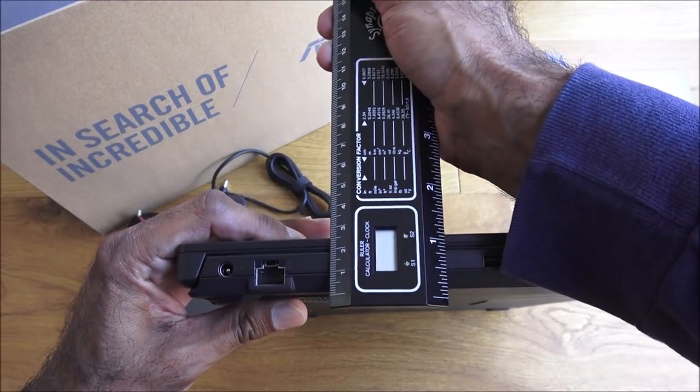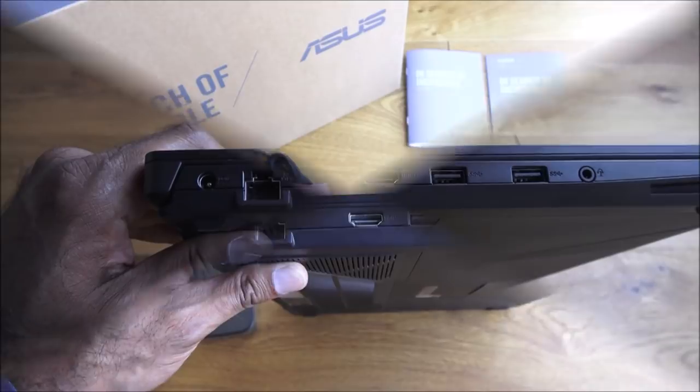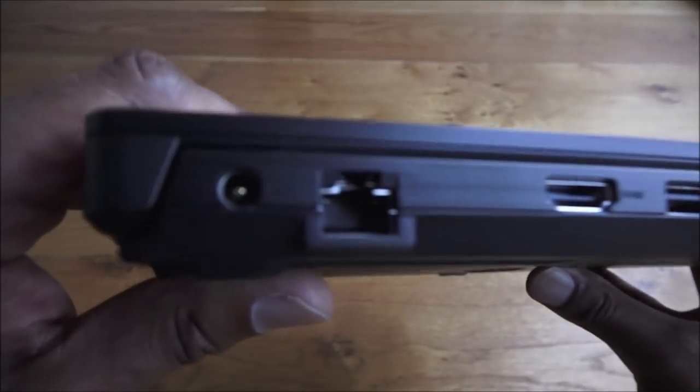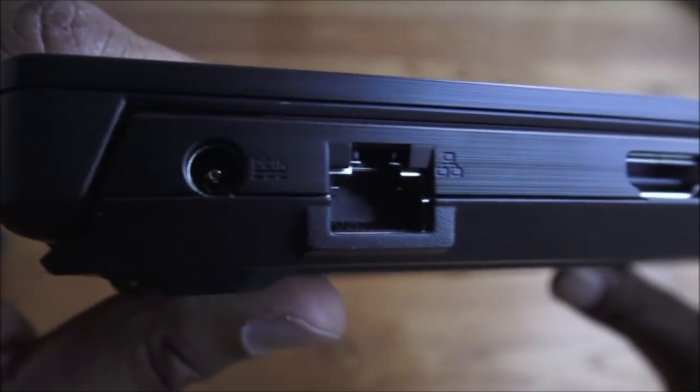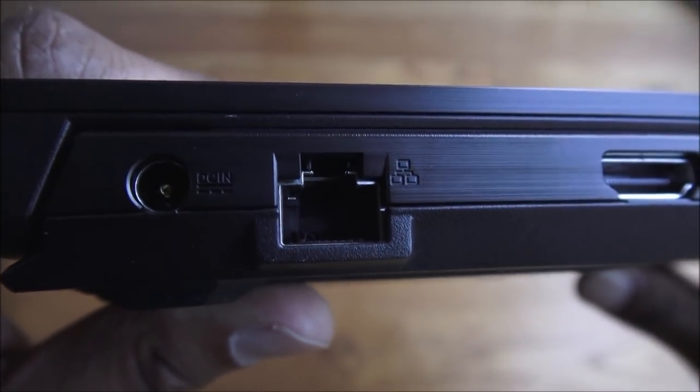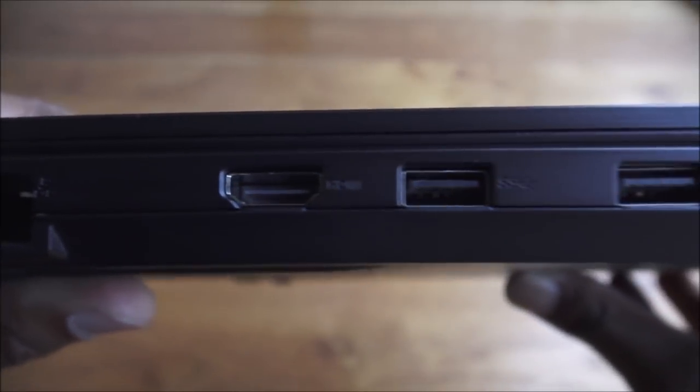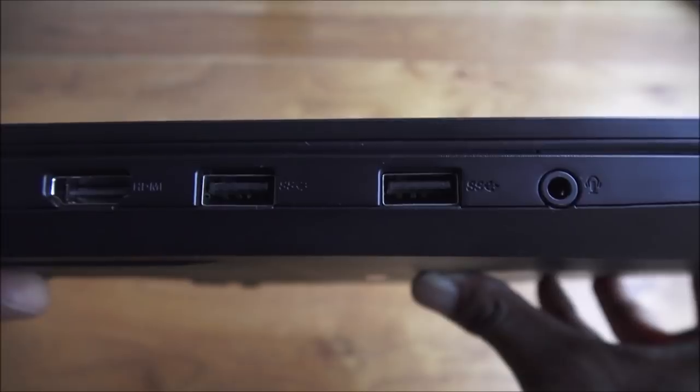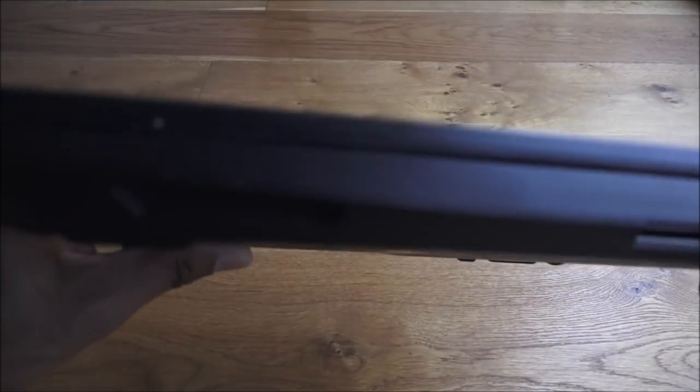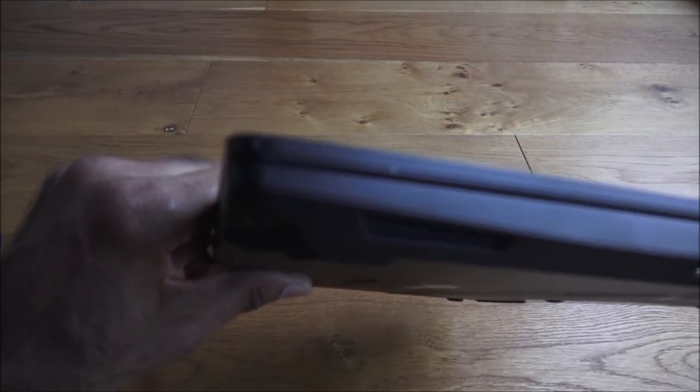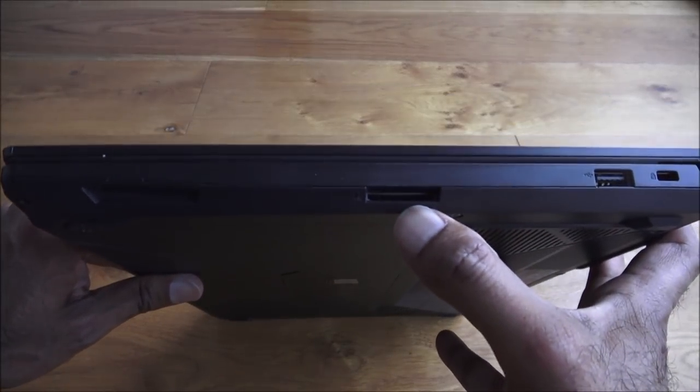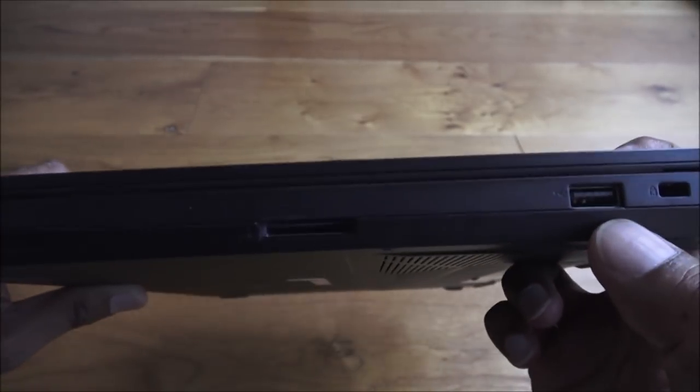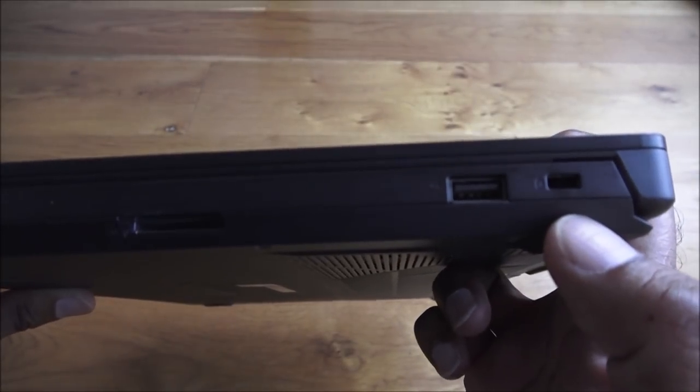Just to show the ports you have on this. There's the power in, you've got your Ethernet gigabit port there, got HDMI, and then you've got two USB, and then you've got a headphone jack. Nothing on the front. On this side you've got an SD card slot there to read SD cards, then you've got another USB and then a locking point here.